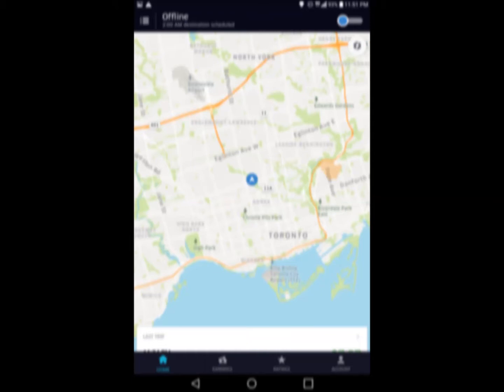Now, it's an interactive screen, and you'll see it's a map. In the center of the map is where you are, and it's going to change as you drive around. You'll notice in the top left corner it says offline.